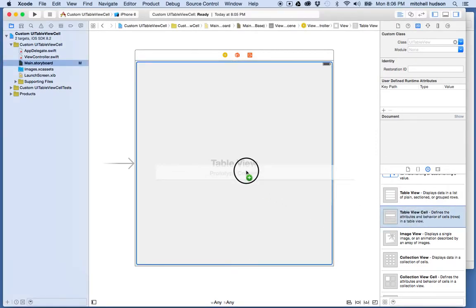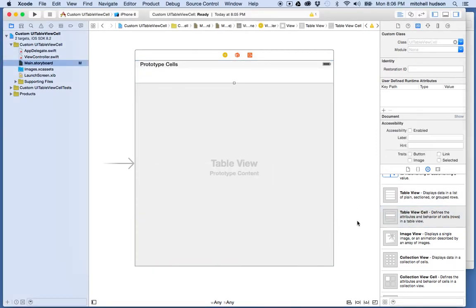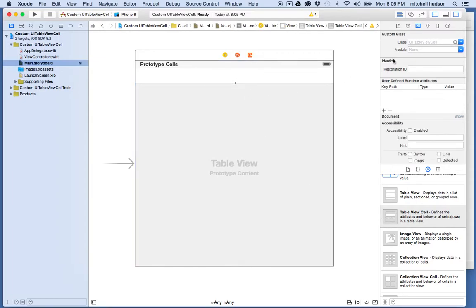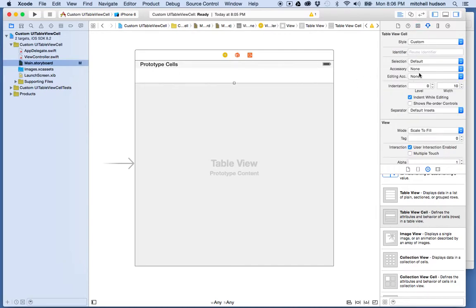Now let's add a cell. I'll drag one UI table view cell into the view and give this cell a name. I'll go to the property inspector, find the reuse identifier for the cell, and we'll call it 'cell', all lowercase.